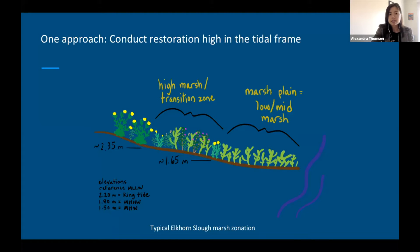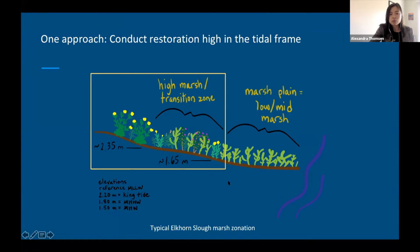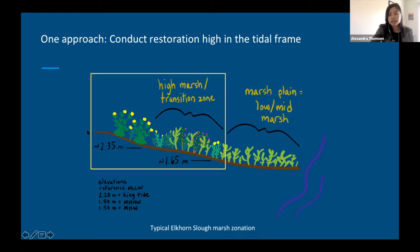One approach to addressing these historical losses and the existing threats to marshes, including sea level rise, is to conduct restoration high in the tidal frame. Rather than restoring a marsh to resemble current marshes with a large marsh plain area that gets flooded daily, we can restore marshes to be at the upper elevational limits of what marsh vegetation can currently occupy, with the idea that these areas will then remain vegetated for longer and have more time to adapt to sea level rise. We can also locate these areas with a gentle slope so that as the sea level rises, marsh vegetation can migrate upslope.